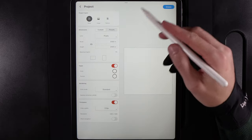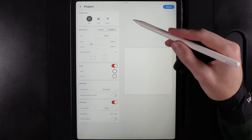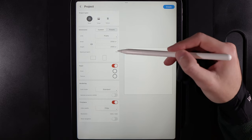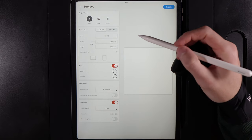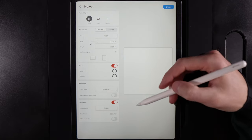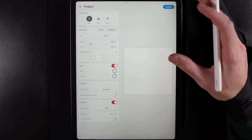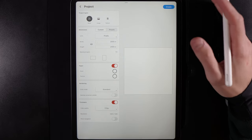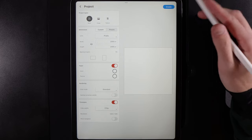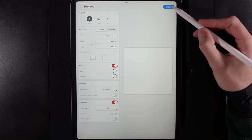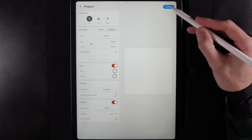We're going to go ahead and create a blank canvas, and today's canvas size is 2000 by 2000. You're just going to want to find a canvas size that is a square that fits your device if you haven't got very many layers to play with.